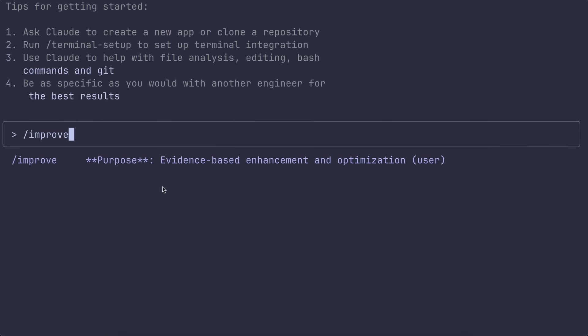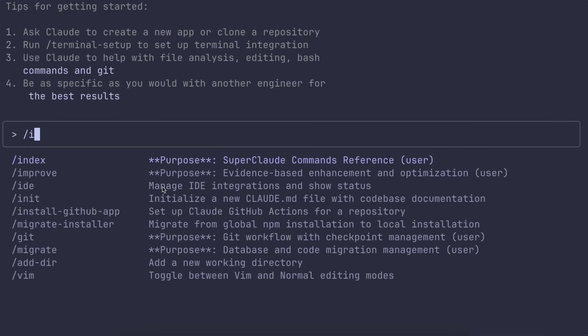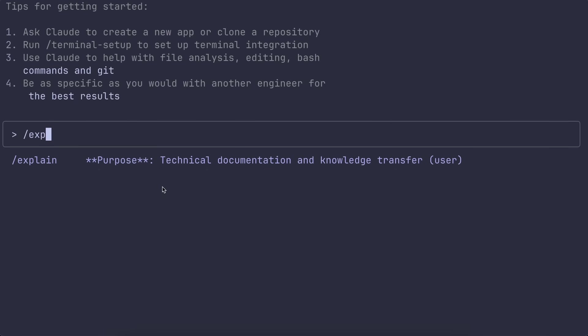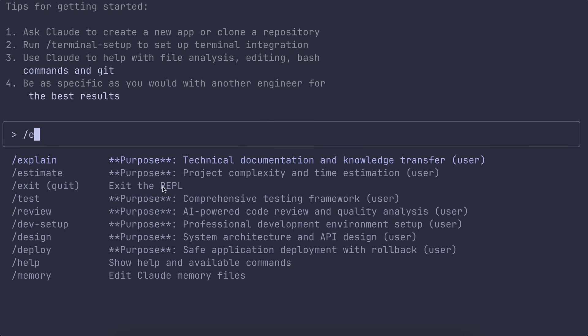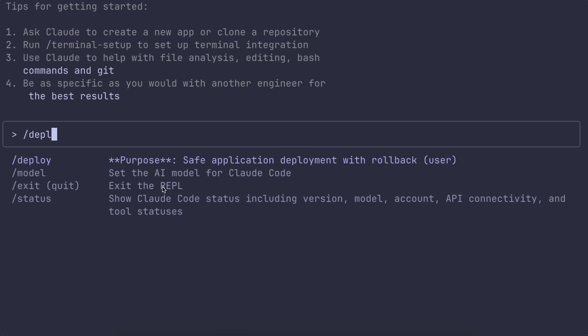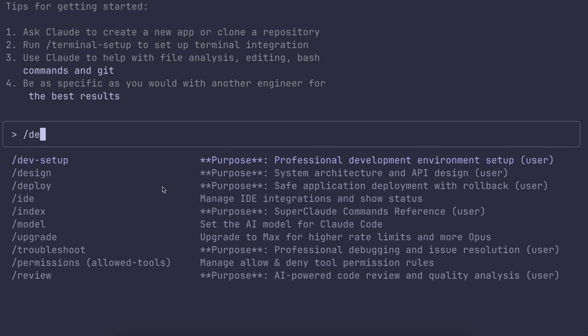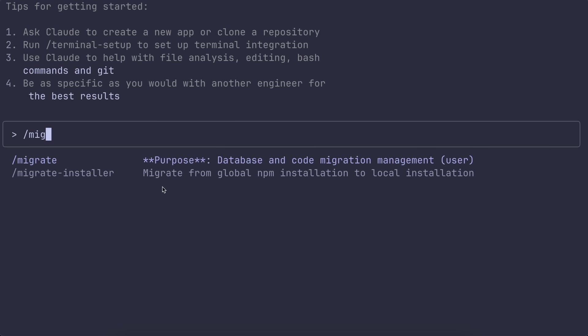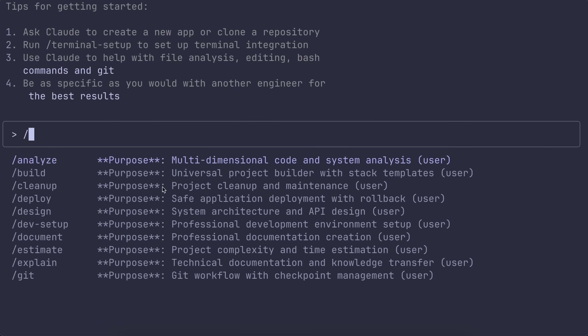And then a bunch for analysis and quality like review for code reviews, analyze for system breakdowns, troubleshoot for debugging, and improve for optimization. There's also explain for documentation, which is super handy if you want AI-generated in-depth docs.